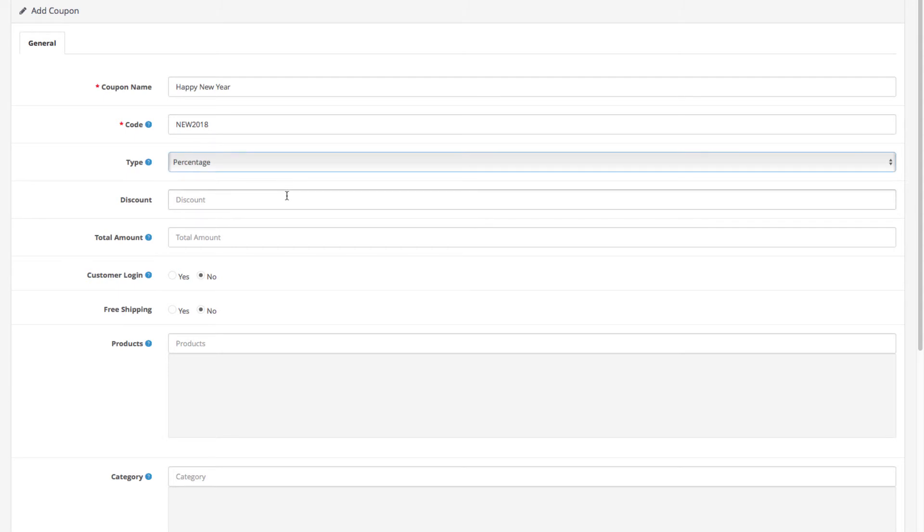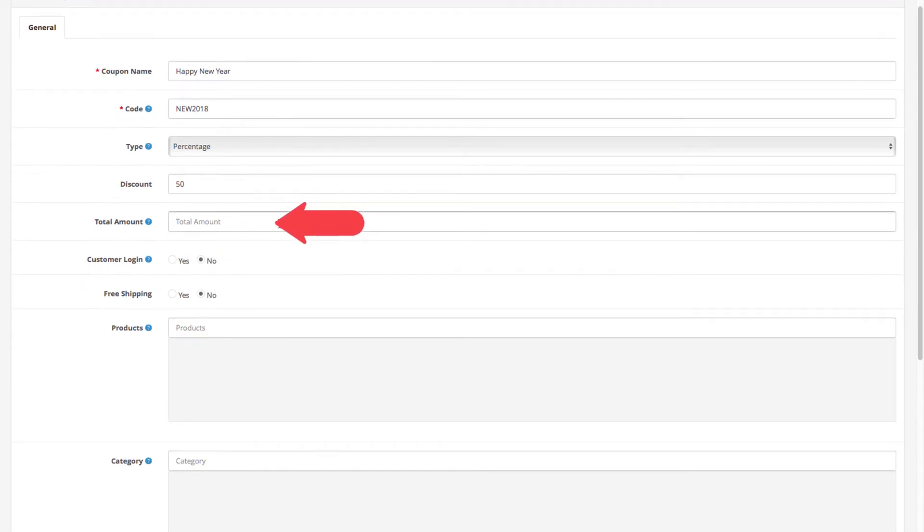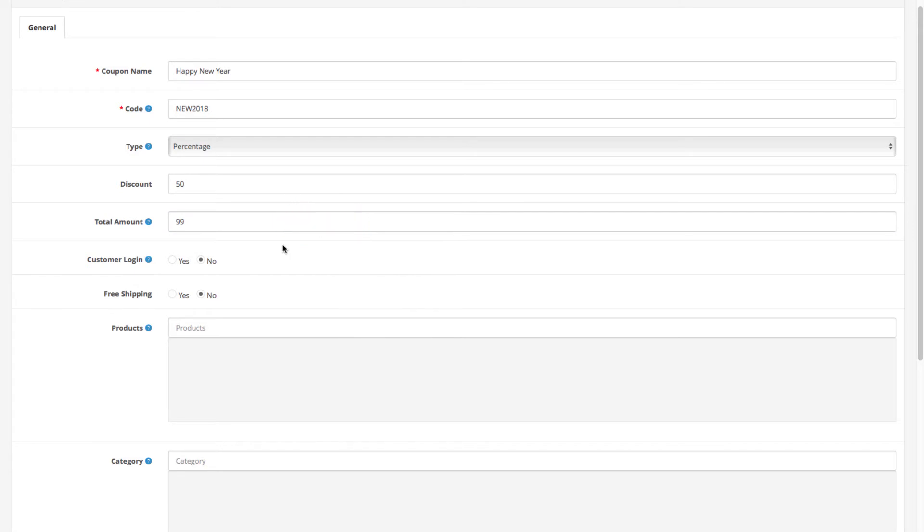The field called total amount is where you determine whether you want the coupon to be available only after customers reach a certain cart total. For example, if we enter 99, this means that customers whose carts are under $99 will not be able to use the coupon.